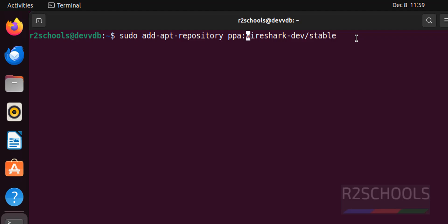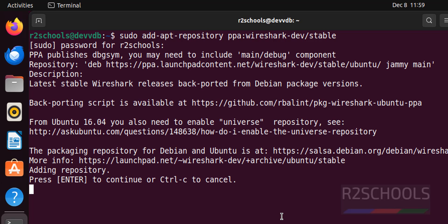Whatever the commands I am going to execute in this video will be available in the video description. Provide the password of sudo user and hit enter.